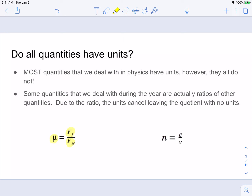Something similar happens with the letter N, which represents the index of refraction or the refractive index. In that equation, C in the numerator is the speed of light in a vacuum, and V in the denominator is the speed of light in a specific material. Both are measured in the same units — those units cancel each other out — and the index of refraction has no units. So most of the time, especially when we're taking measurements, there are units we have to include. Occasionally there are none, but it doesn't happen too often.